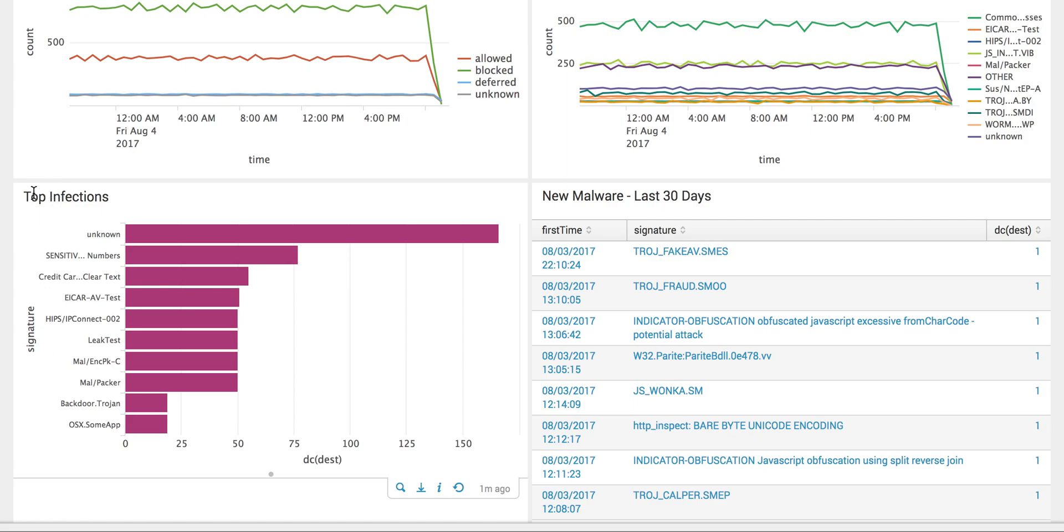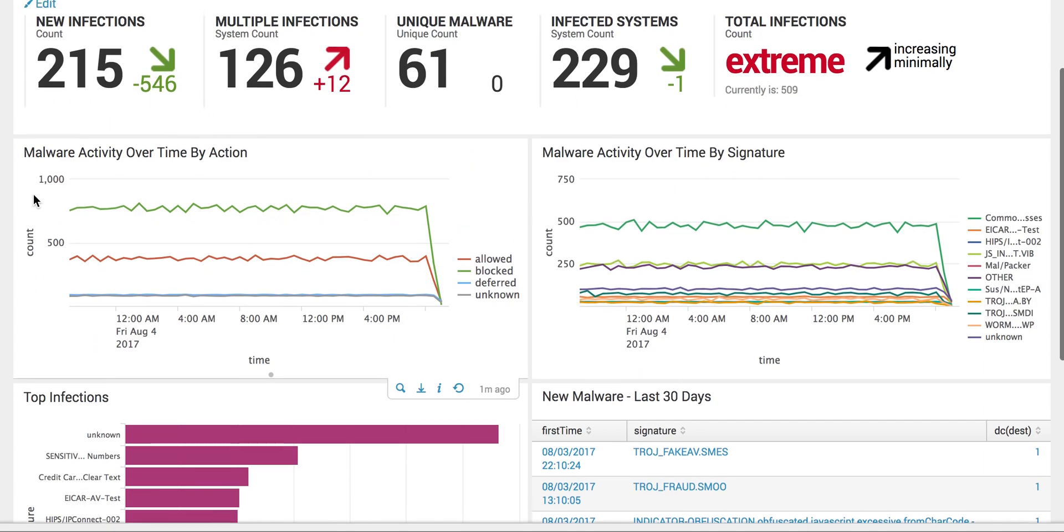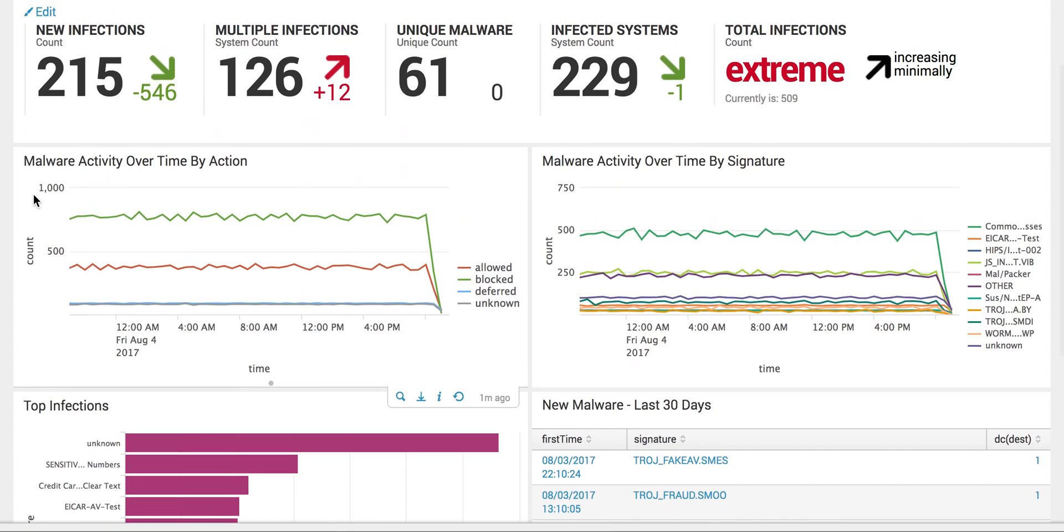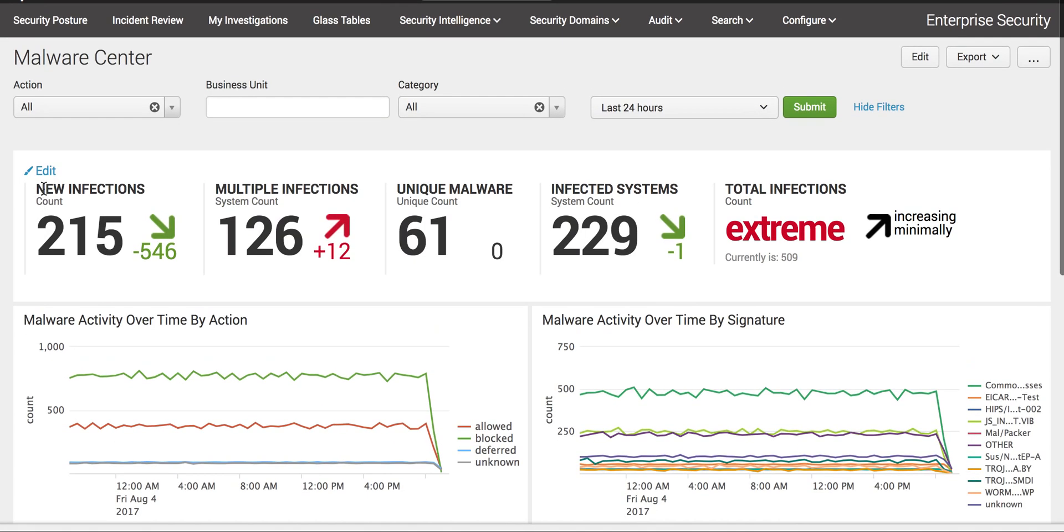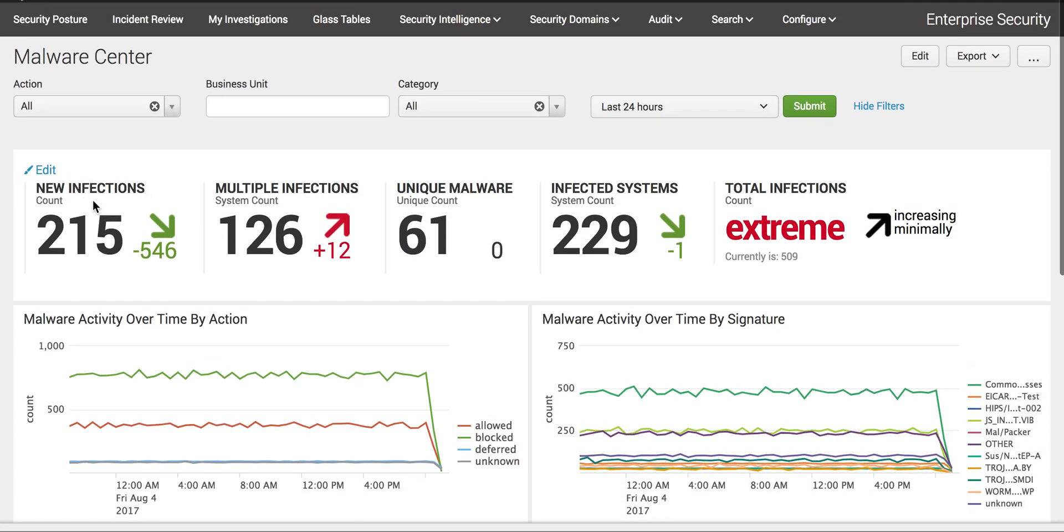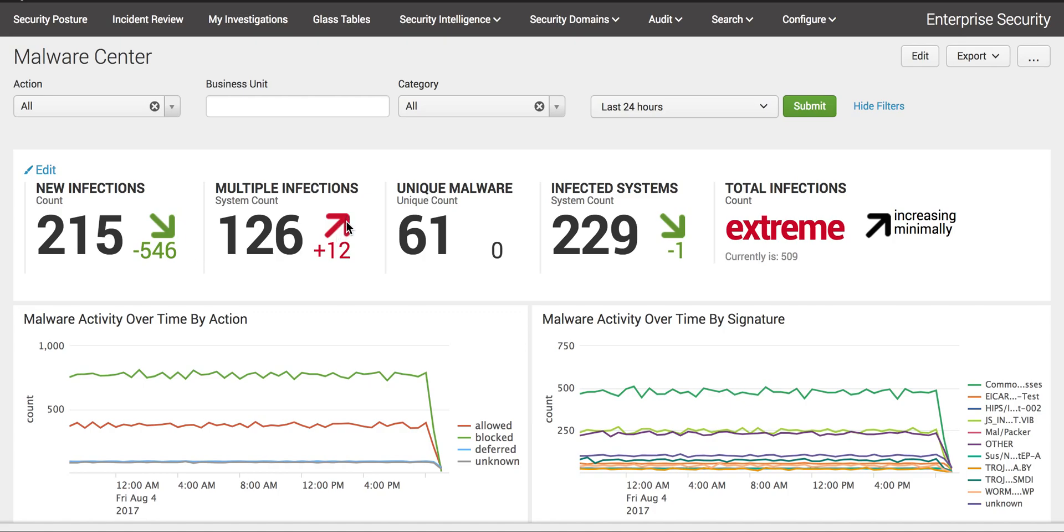The top infections section shows you the top infections. This dashboard is very helpful if you have daily standup meetings with your client. You can put this in front of them, showing new infections and multiple infections.